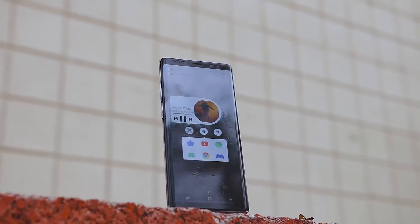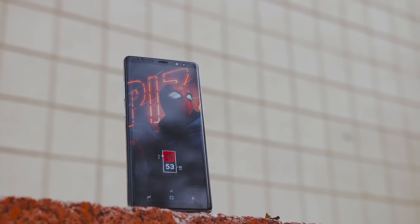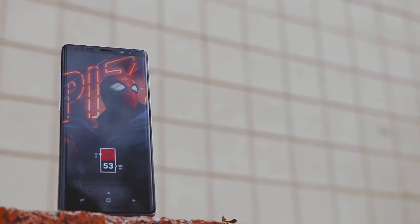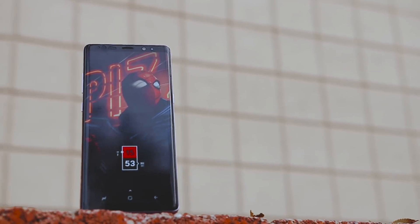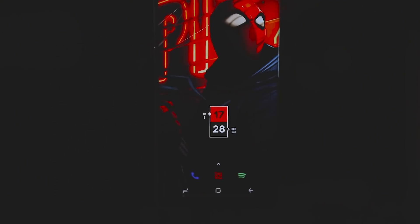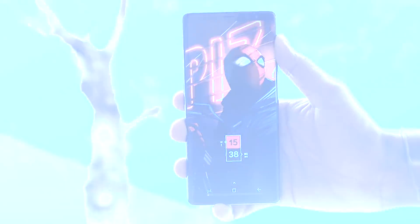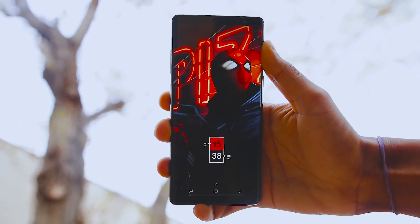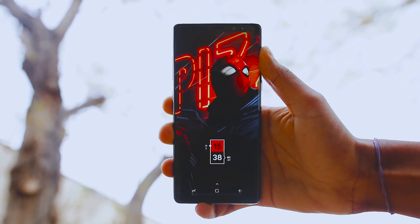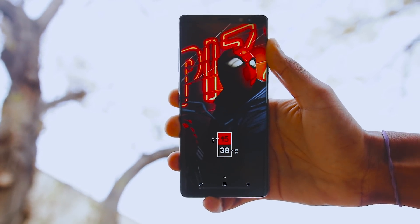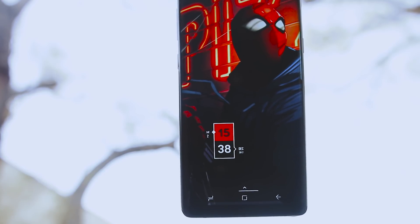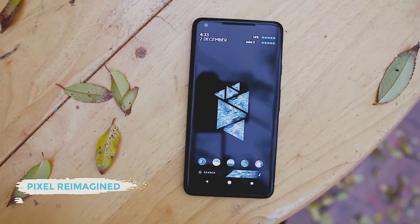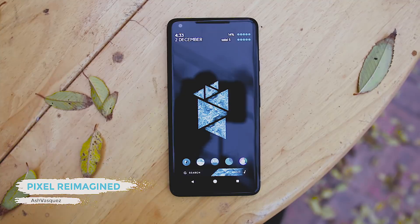Next up is Marvel by Metalhead079. It's a simple theme with a widget and a wallpaper to go along with it. The icon pack is the Durgan icon pack, while the widget is from Parrot widget. One great thing about this theme is that you can change the wallpaper to another superhero and also change the color of the widget to match it, and this theme will still look awesome.